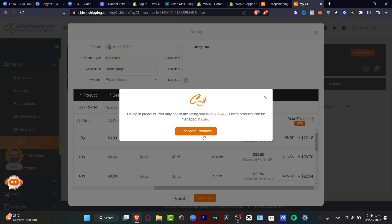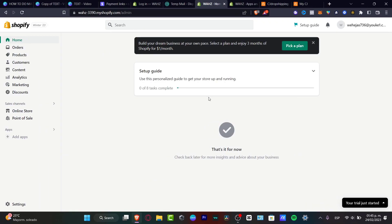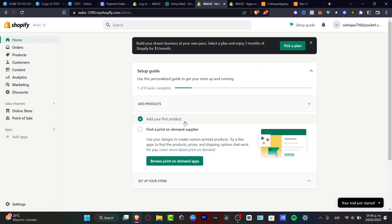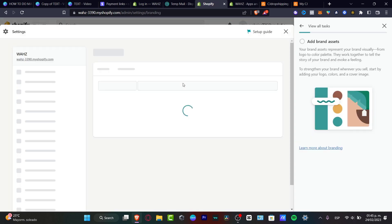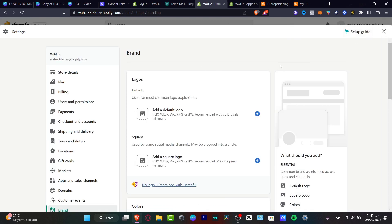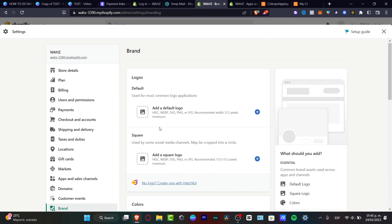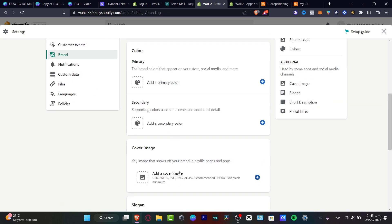Now that the product is listed, let's set up your store properly. Head to your dashboard, go to the Home section, and you'll see something like '1 of 8 tasks completed.' Your product will be added automatically. Click Set Up Your Store — here you can add brand assets, customize themes, add pages, organize store navigation, create a professional logo, and add a custom domain. I'll click Add Brand Assets, then input your logos, square colors, secondary cover images, slogan, and short description.